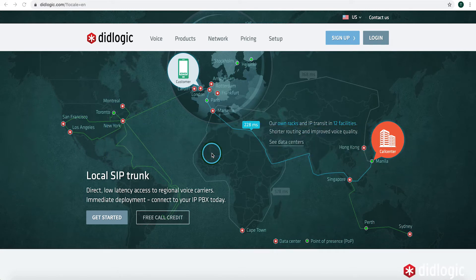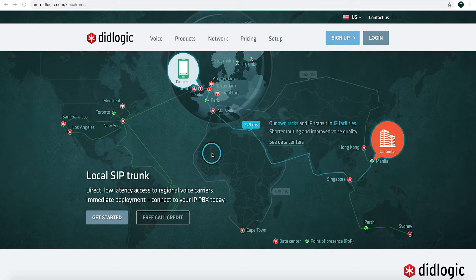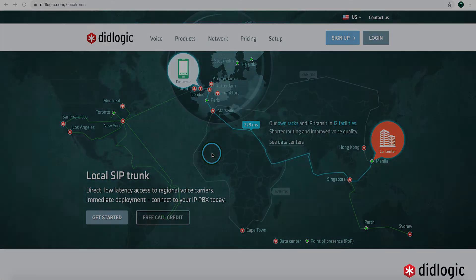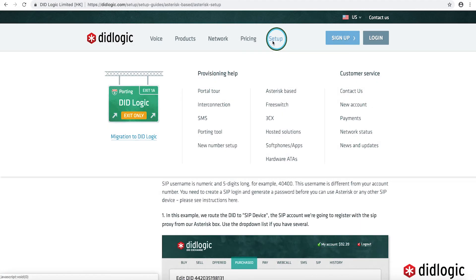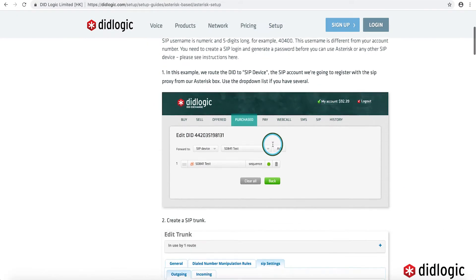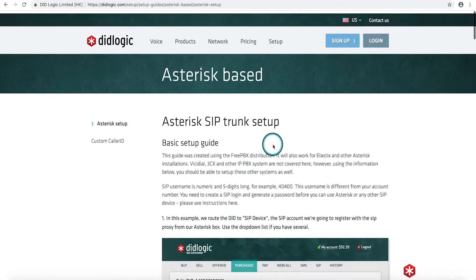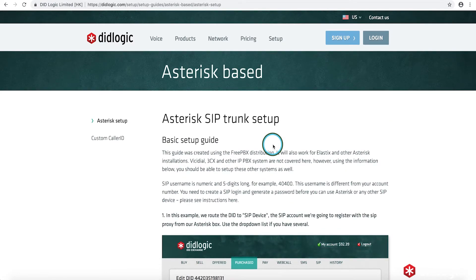So we'll go ahead and jump right in. A lot of the instructions that we'll be going over today are available at our website, didlogic.com. If you go over to the setup tab and then click on asterisk-based, you'll be able to get the written step-by-step instructions as well.